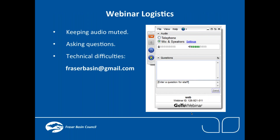Some logistics for this webinar: we'll keep everyone's audio muted to limit background noise. If you have questions, type them into the question box — we'll have our Q&A at the end. For technical difficulties, use the question box or email fraserbasin at gmail.com.